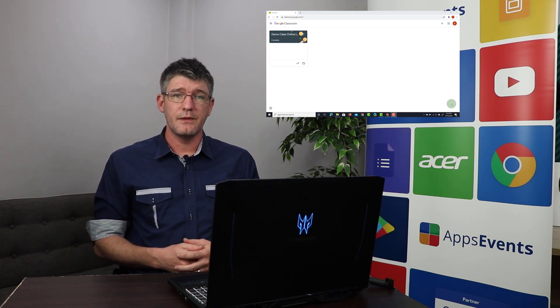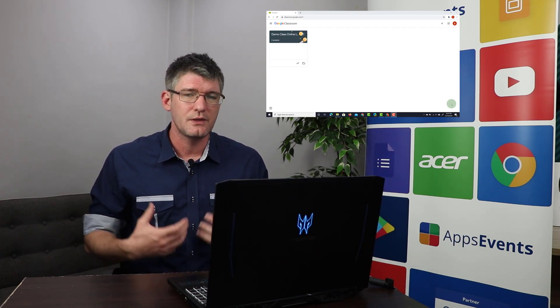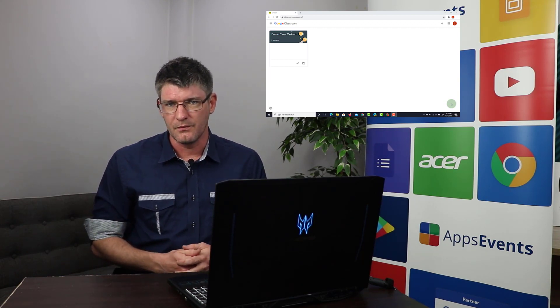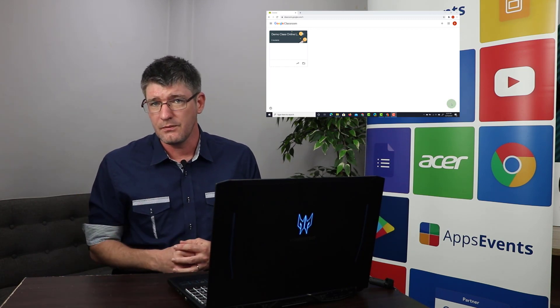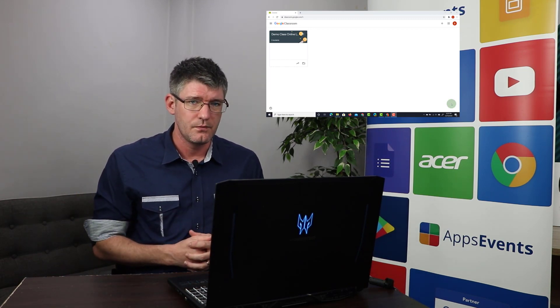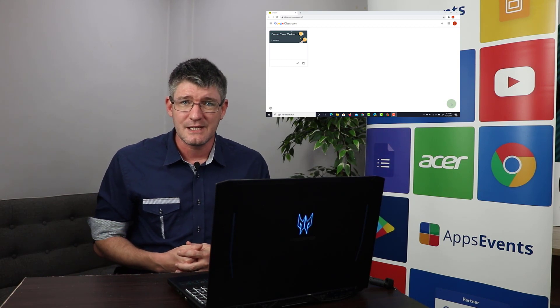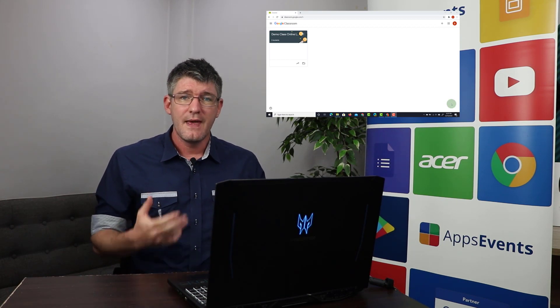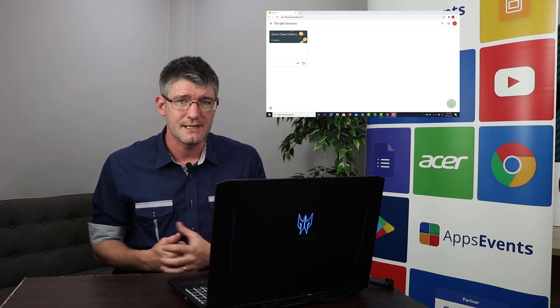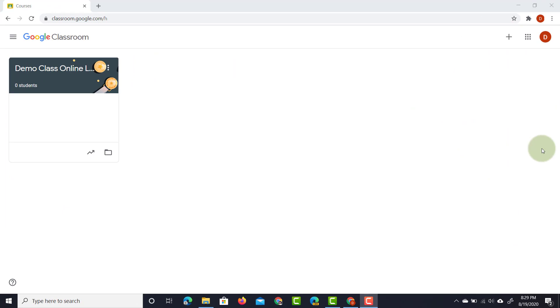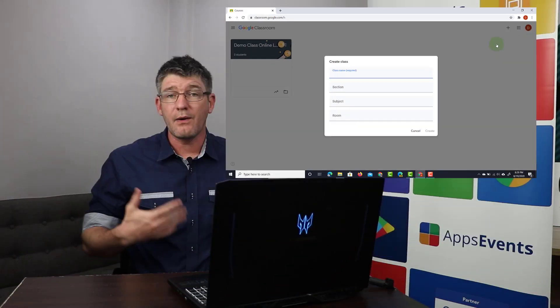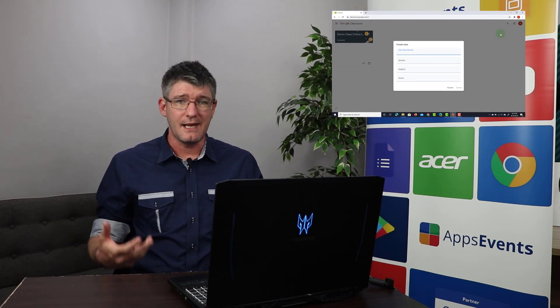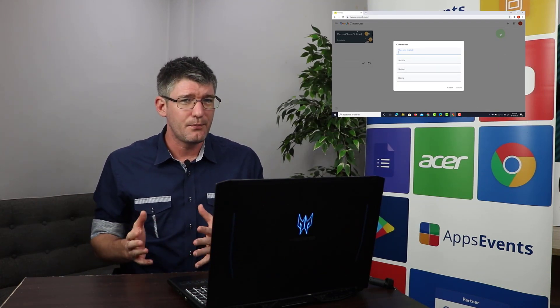Now once you're on Google Classroom, there are two different ways that you can start using Google Classroom. You can either create a classroom or you can join a classroom. Today we'll be creating a classroom as a teacher and then inviting some users as students. So let's go ahead and click on that plus icon in the top right corner and select create a class.